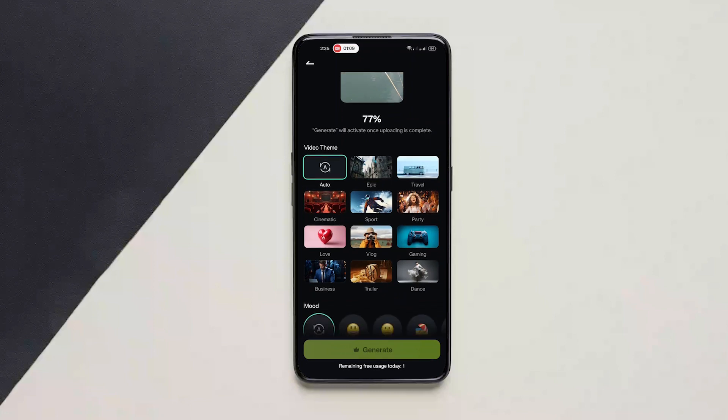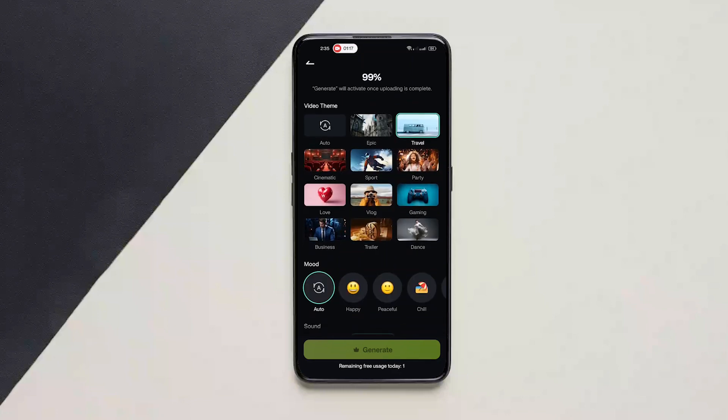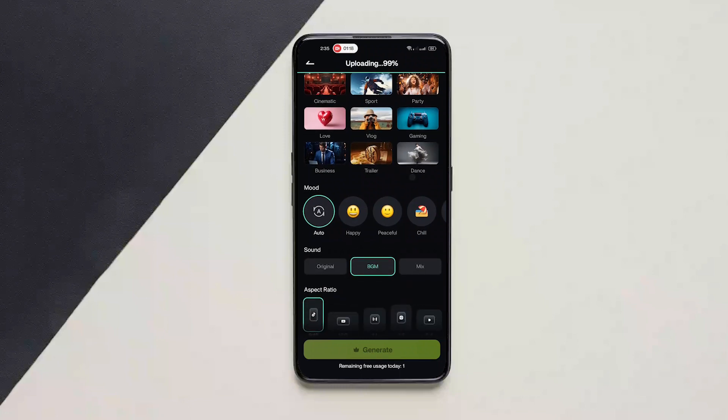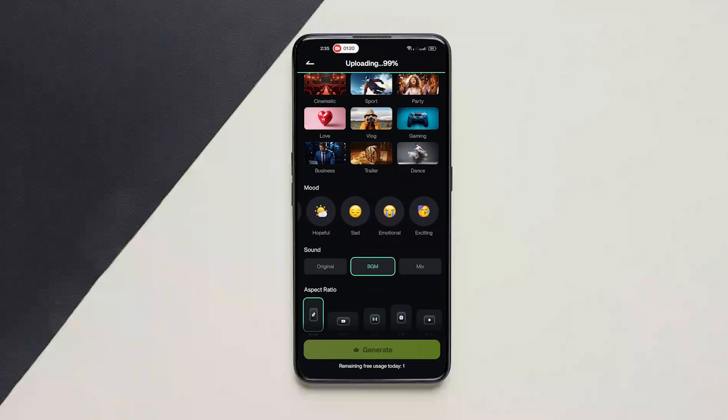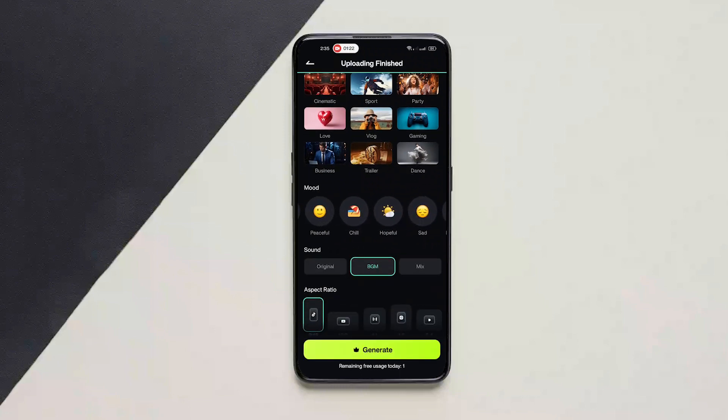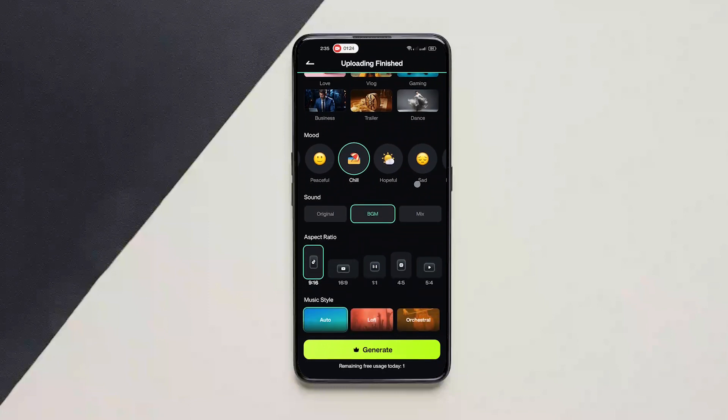While it is being generated, we can choose the video theme. Since this is a travel vlog, I'm just going to choose travel here and I'll scroll down to mood. Here we have a lot of options. I'm going to choose chill.